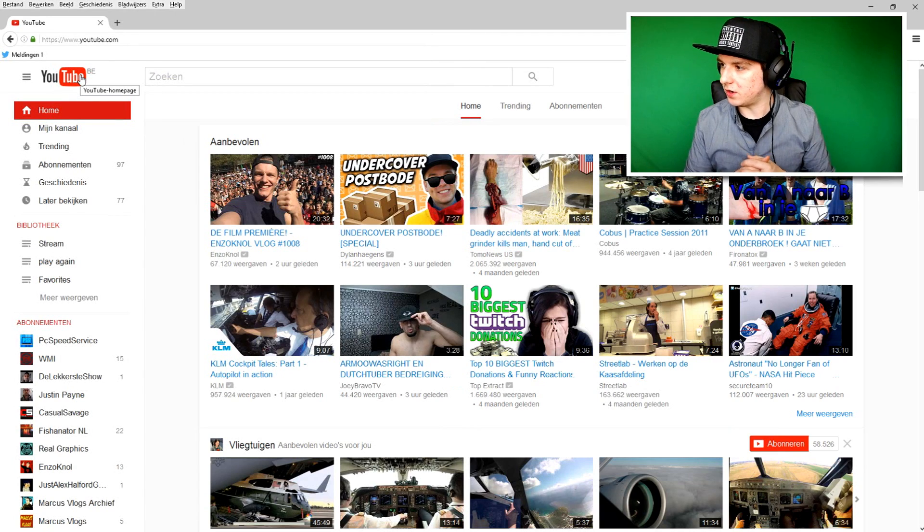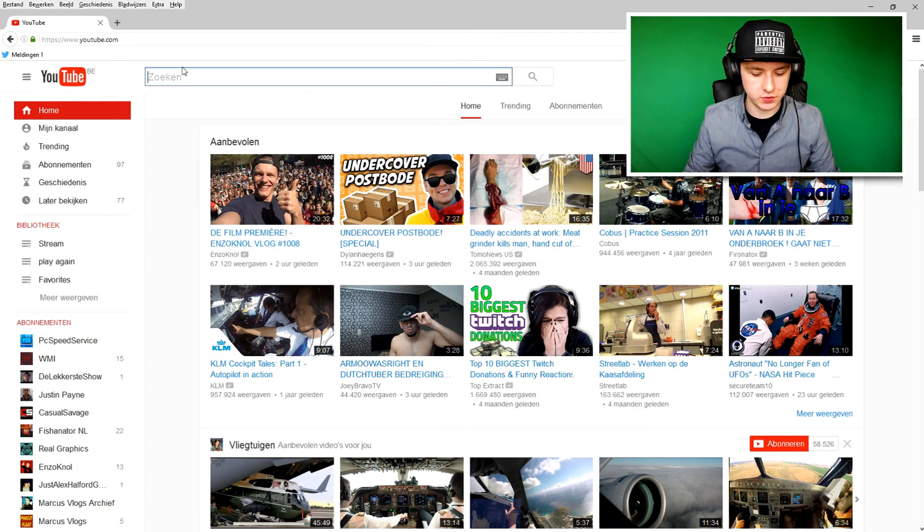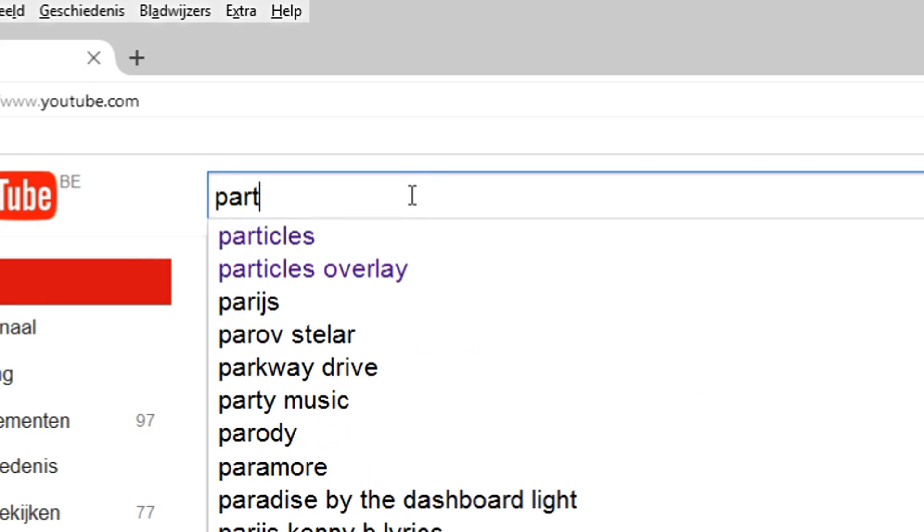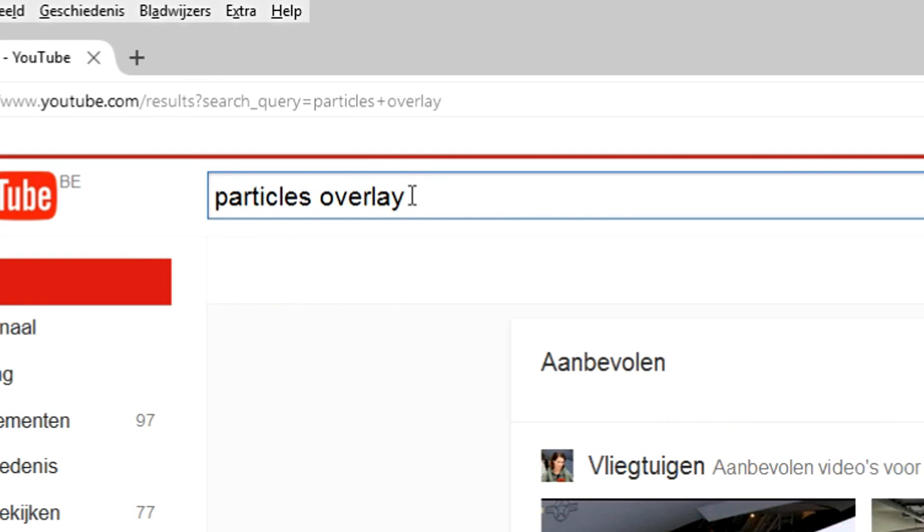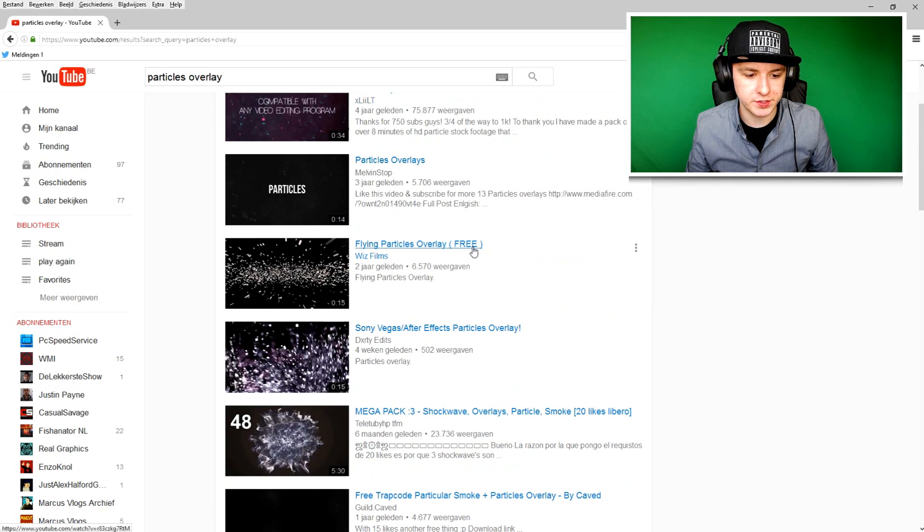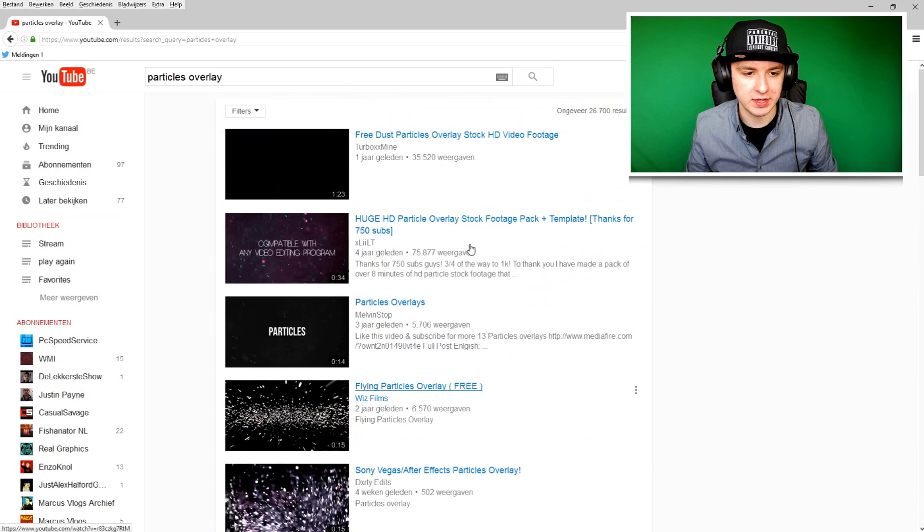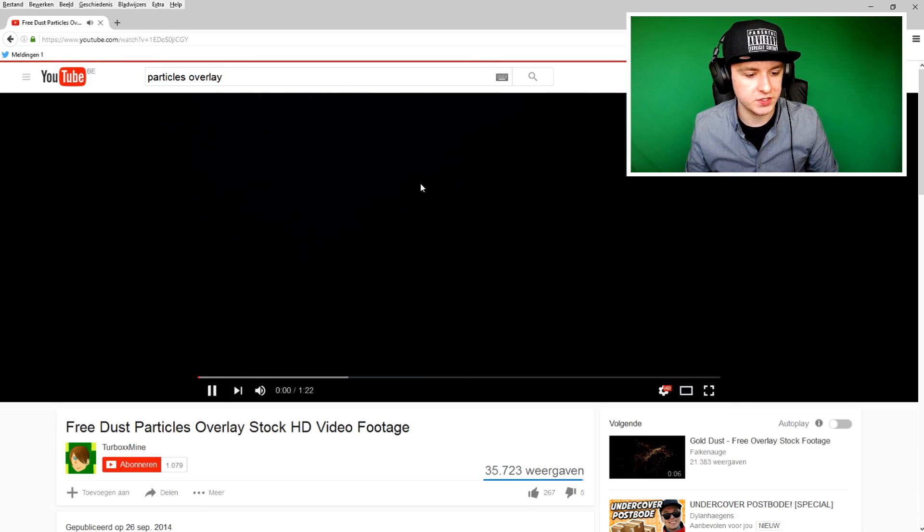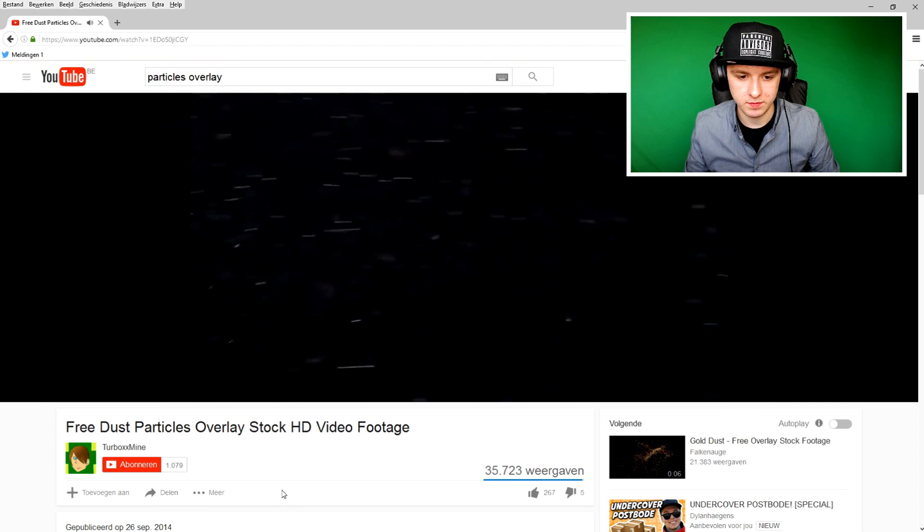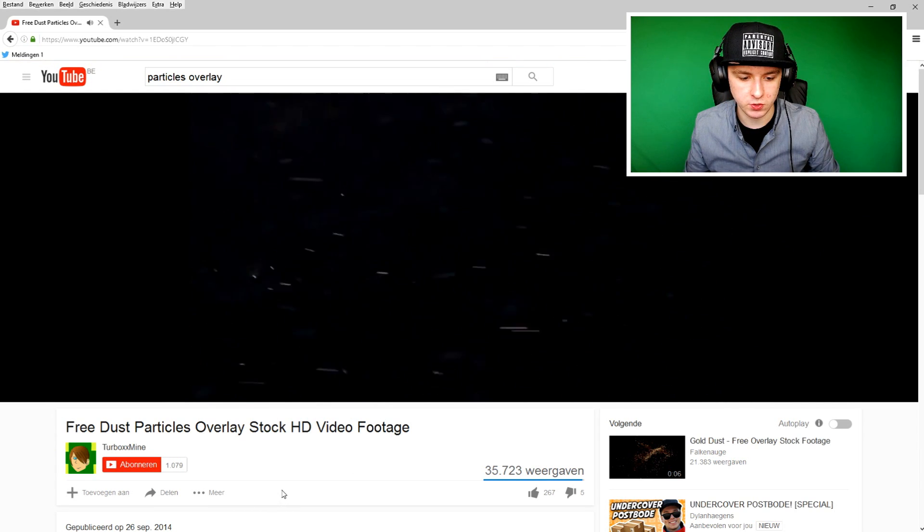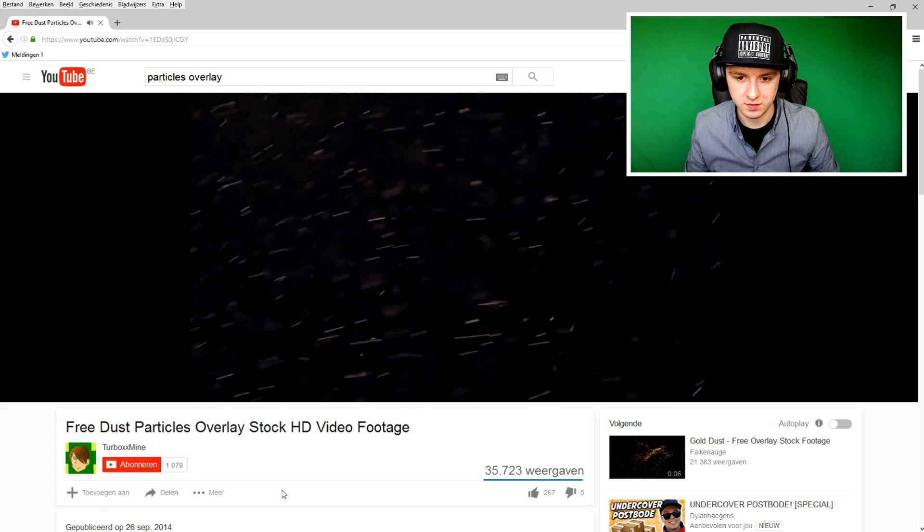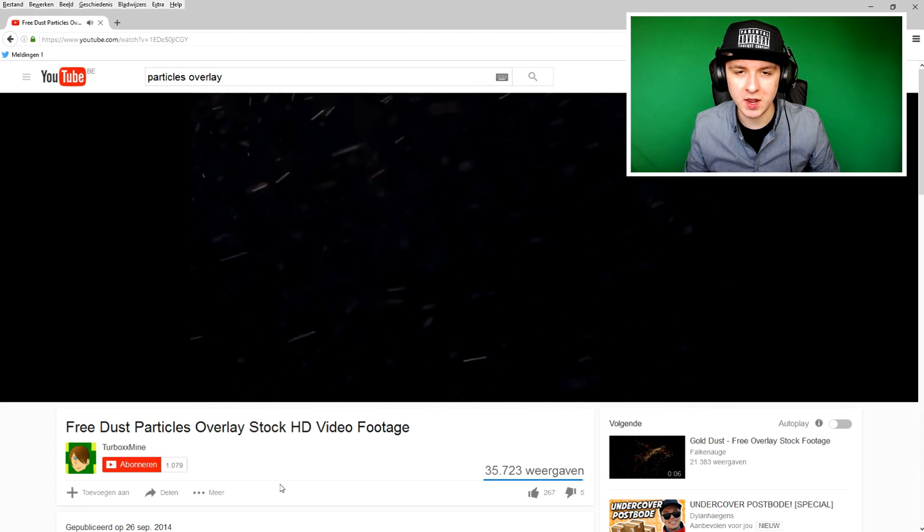Here we are on YouTube and what you want to do is just type in the search bar, particles overlay. So we have a lot of particles with a black background. We're going to check out the first one, this dust particles kind of thing. Let's see if we like this one. Looks great. That looks nice. Like dust, snowish kind of particles. That looks very good guys.